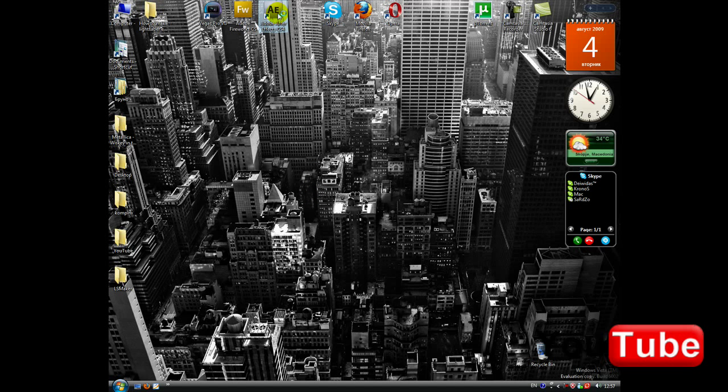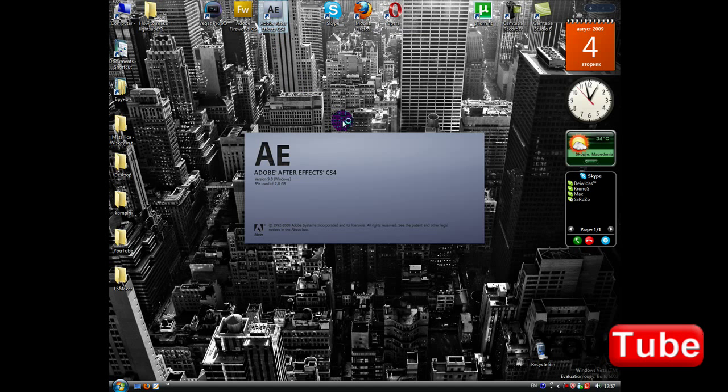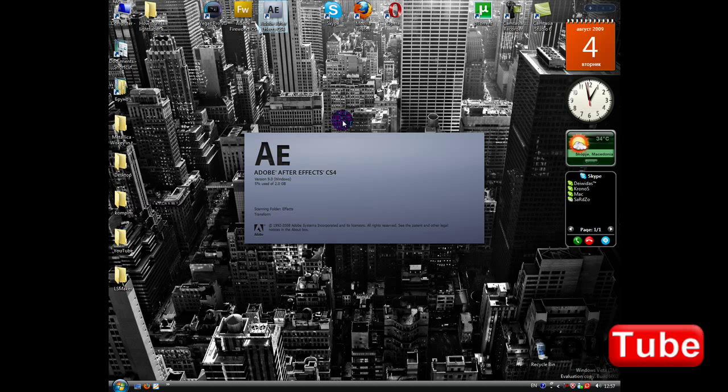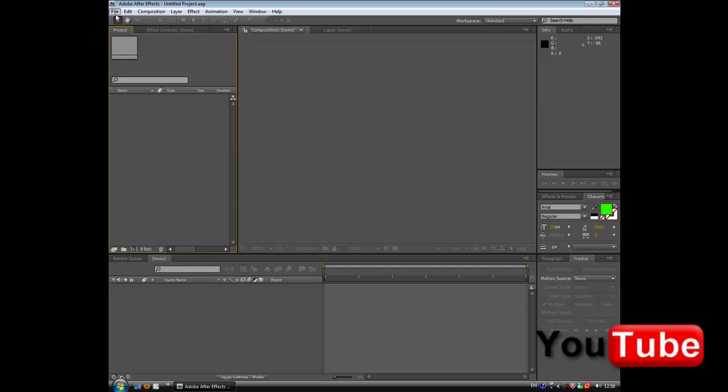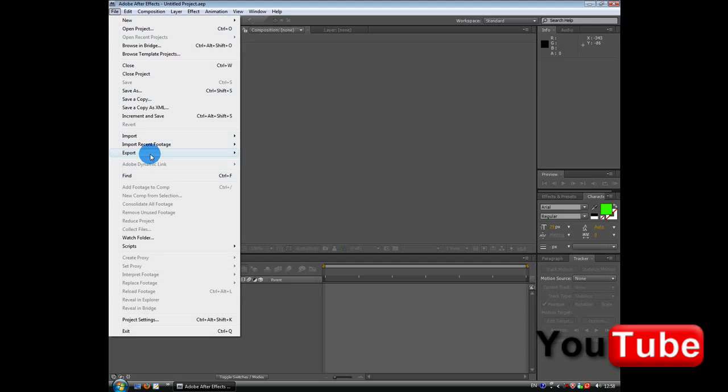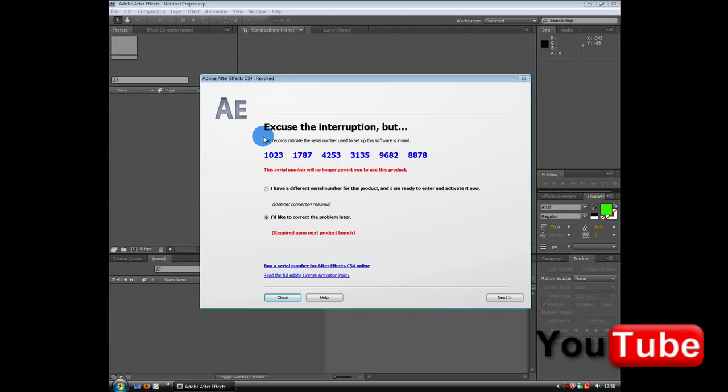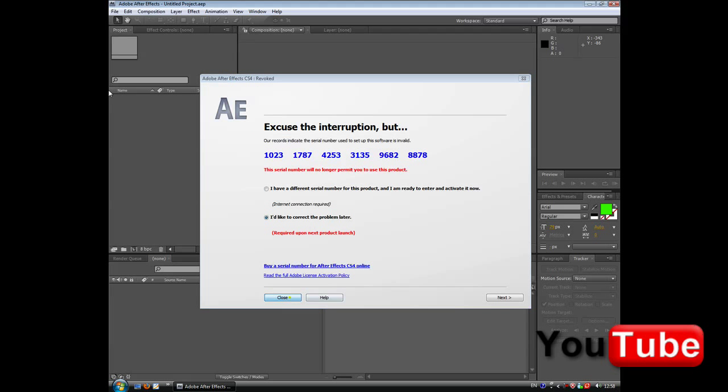So, open Adobe After Effects and import your media, or import your file.